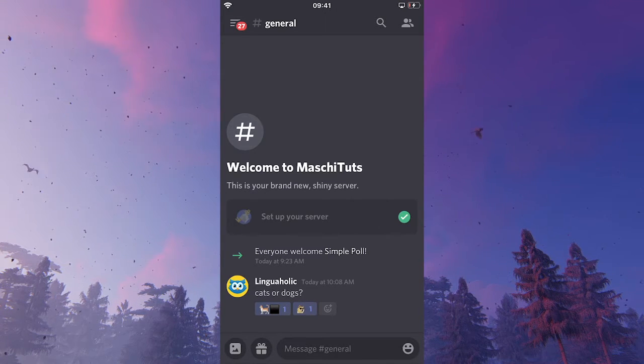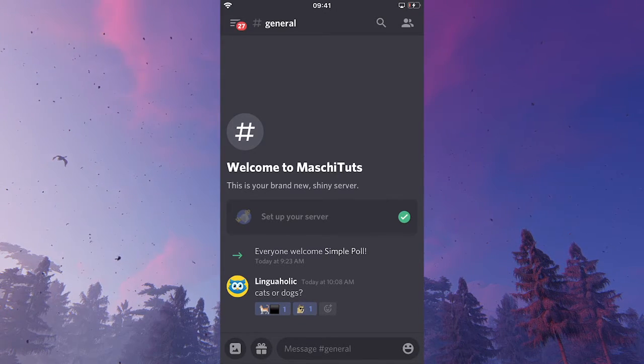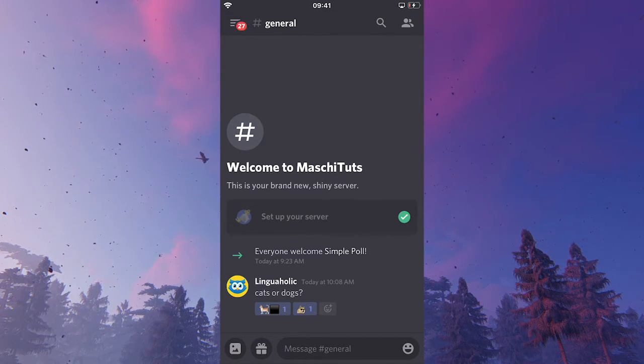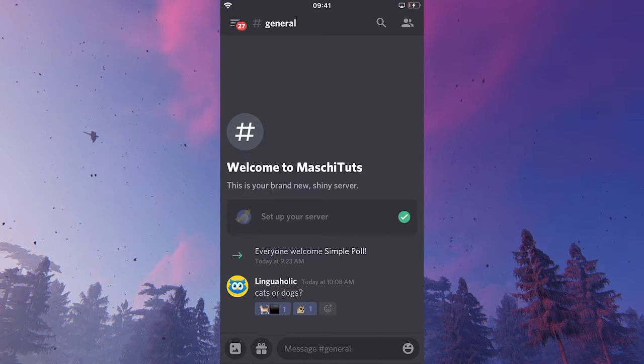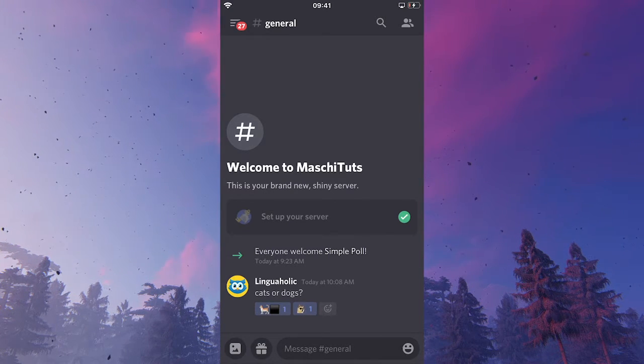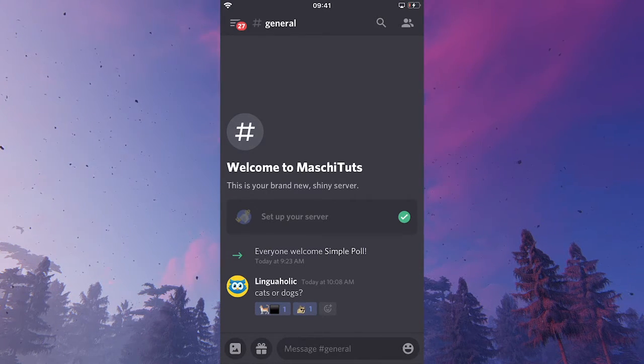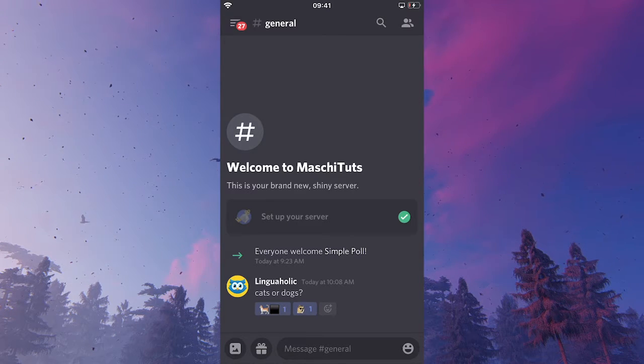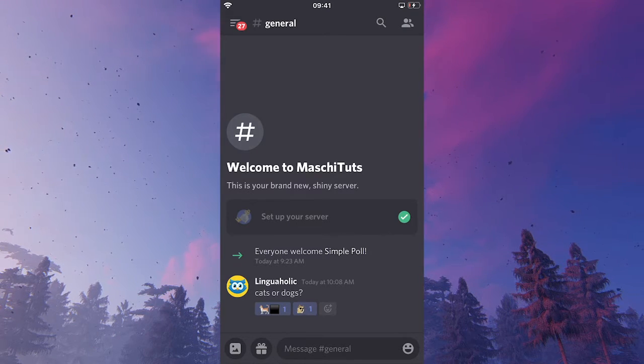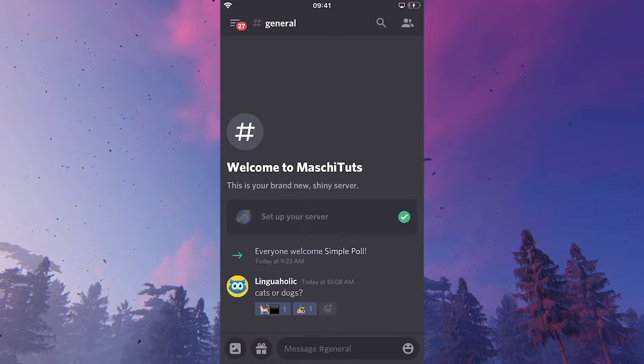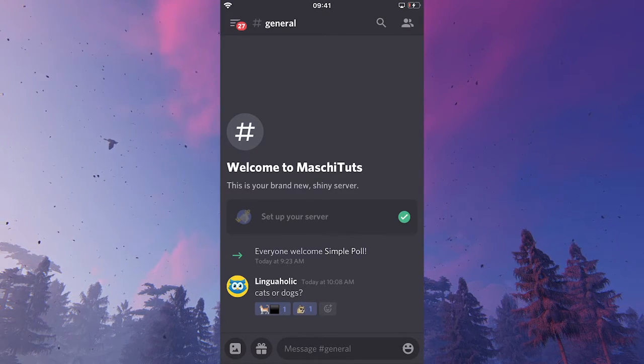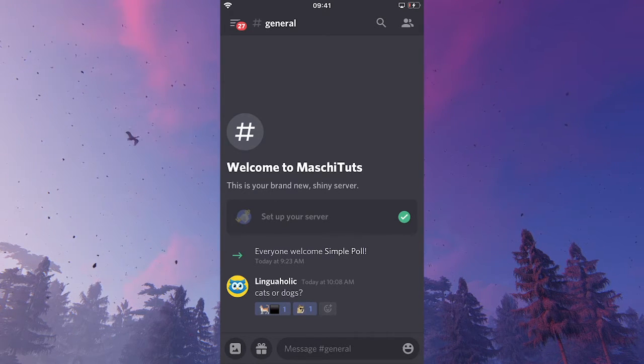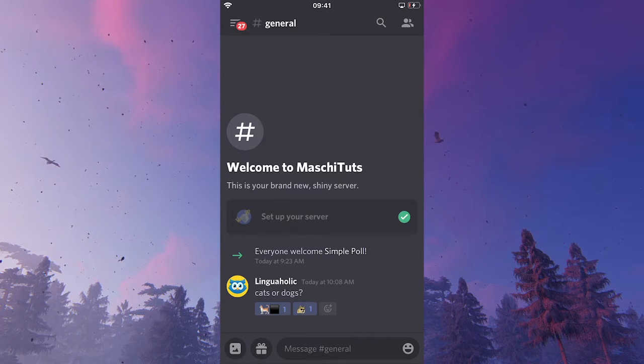Now, if somebody prefers cats, he can simply press on the cat symbol. And that account will be increased by one. And people who prefer dogs simply can click on the dog. And that will also obviously increase the account for dogs by one.